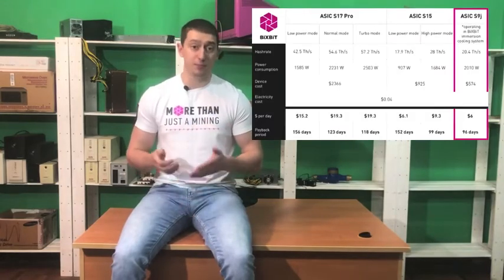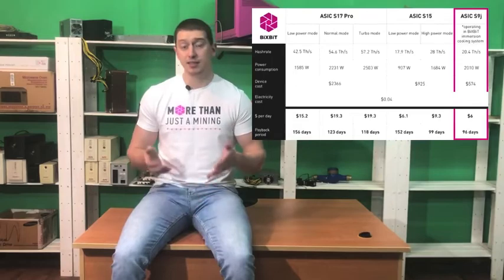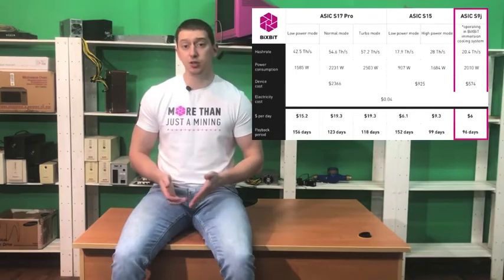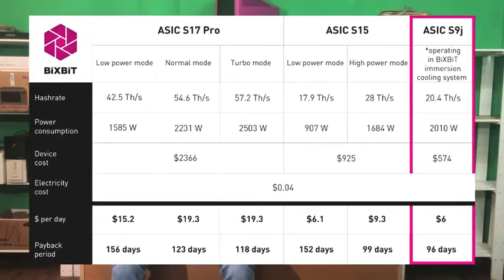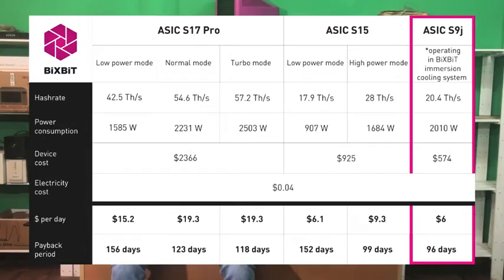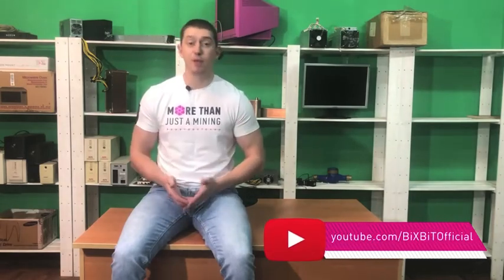Well, we calculated the payback period for each of our devices. These are S17 Pro, S15 and S9J overclocked in immersion cooling system. The results of the calculations are presented in the table. Based on these calculations, it can be concluded that, due to the high and unreasonable cost of new devices, S9J immersed and overclocked still remains relevant and profitable solution for mining. That's all for today. If you have any thoughts or questions, leave them in the comments. And don't forget to subscribe! Bye!